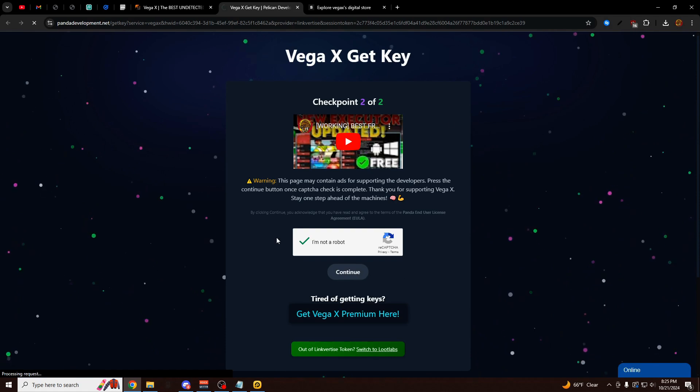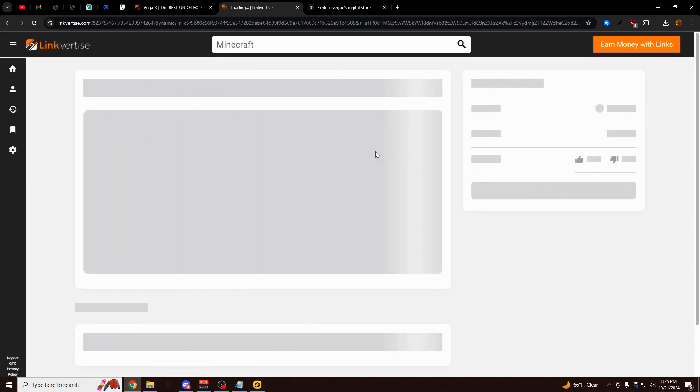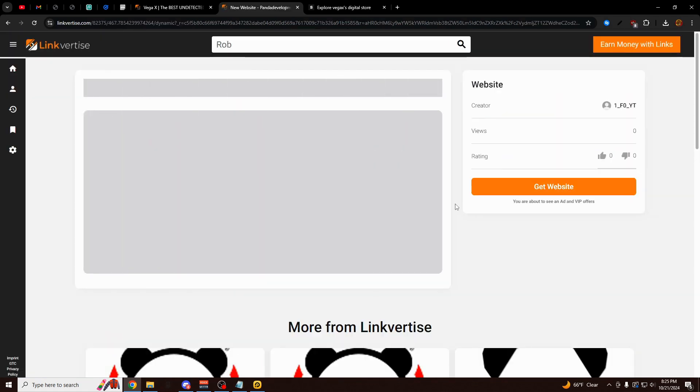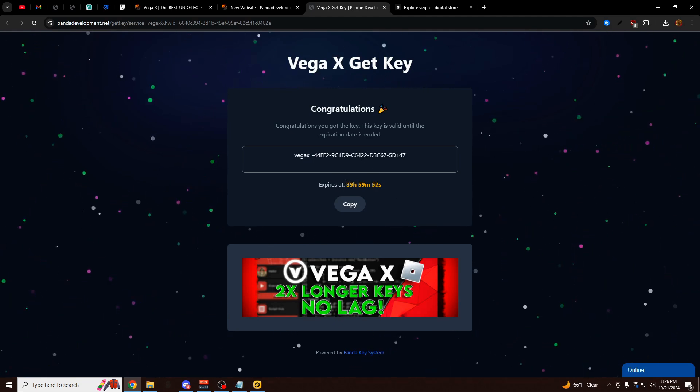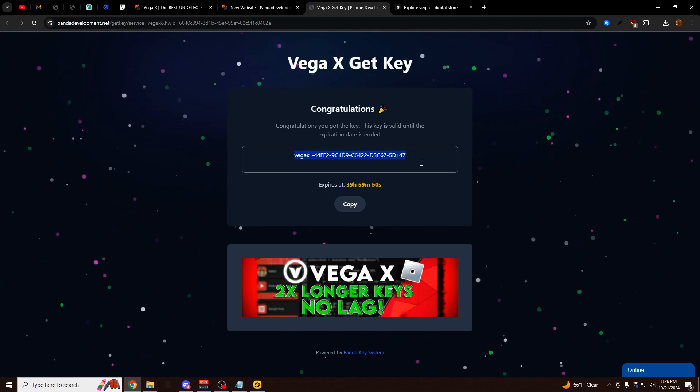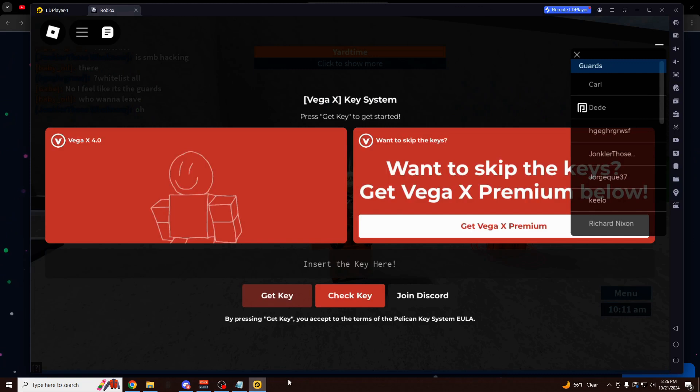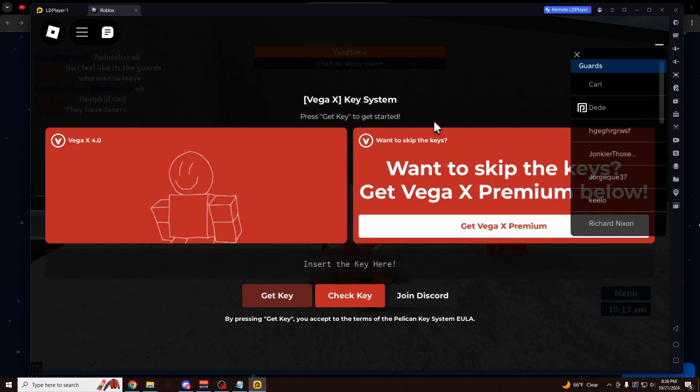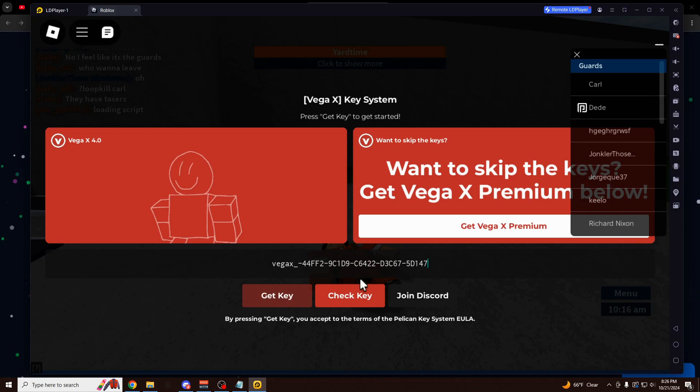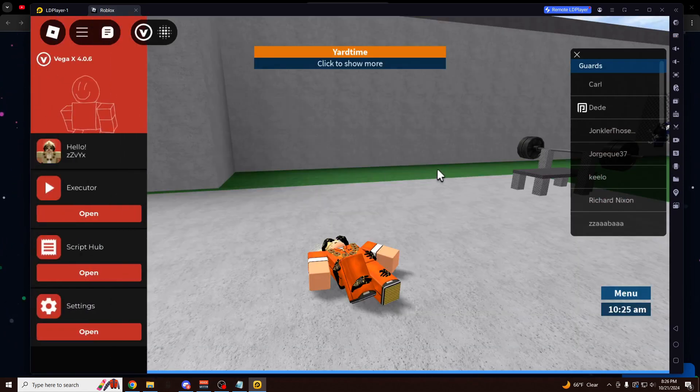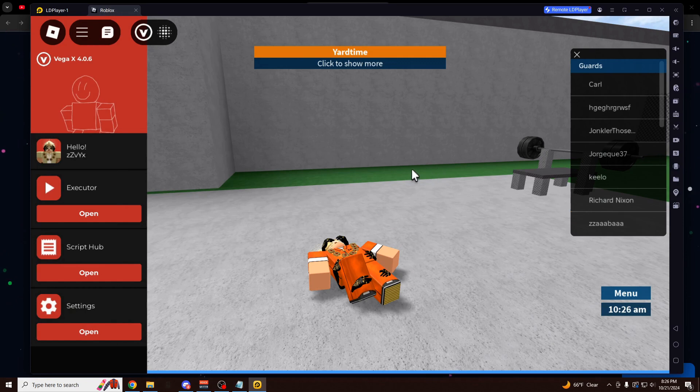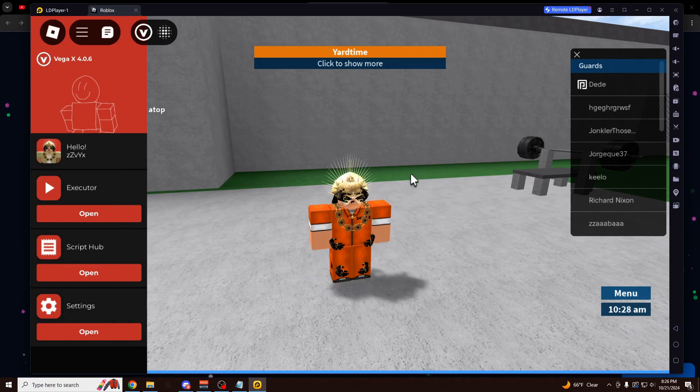But back over here to the free method, if you want to get the key, just click on Continue. It's going to load up the final Link for Ties. It's only two Link for Ties every two days, which is way better than every other exploit. Click on Get Website. And here we go. So here's our key. It just gave it a 40-hour key right here. I'm going to copy this. Go back into LD Player or whichever emulator you're using. Paste in the key. Click Enter. And then Check Key. And now we're completely done.